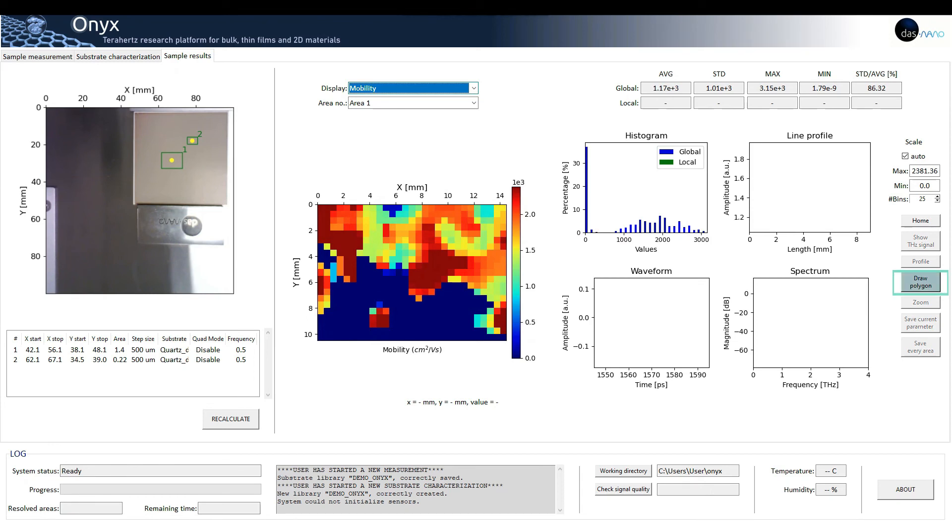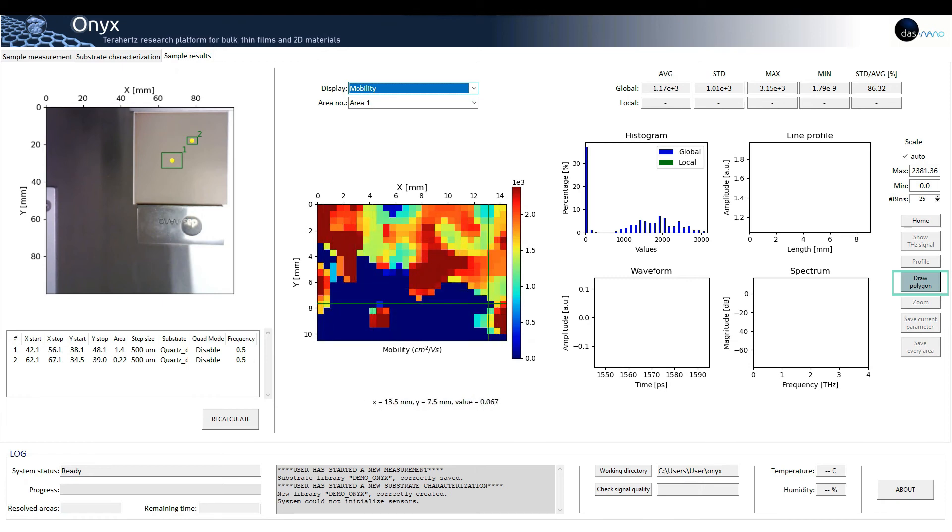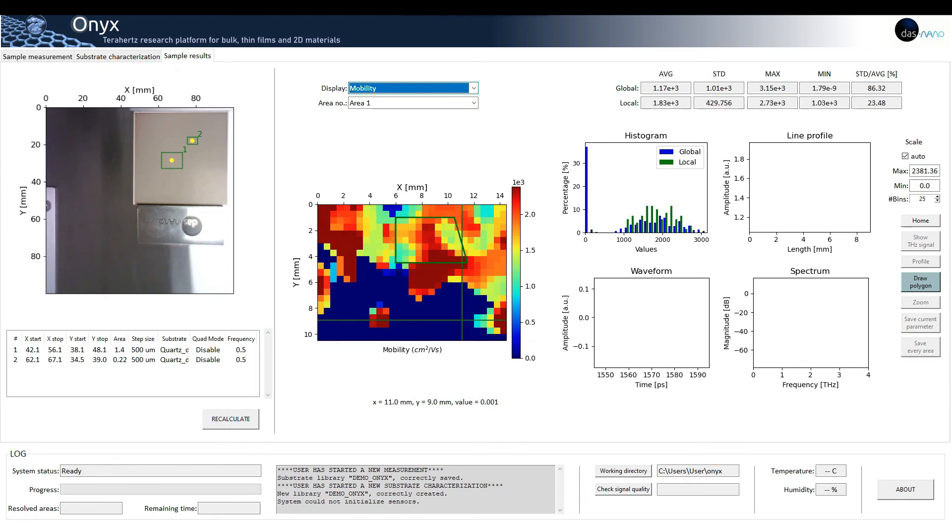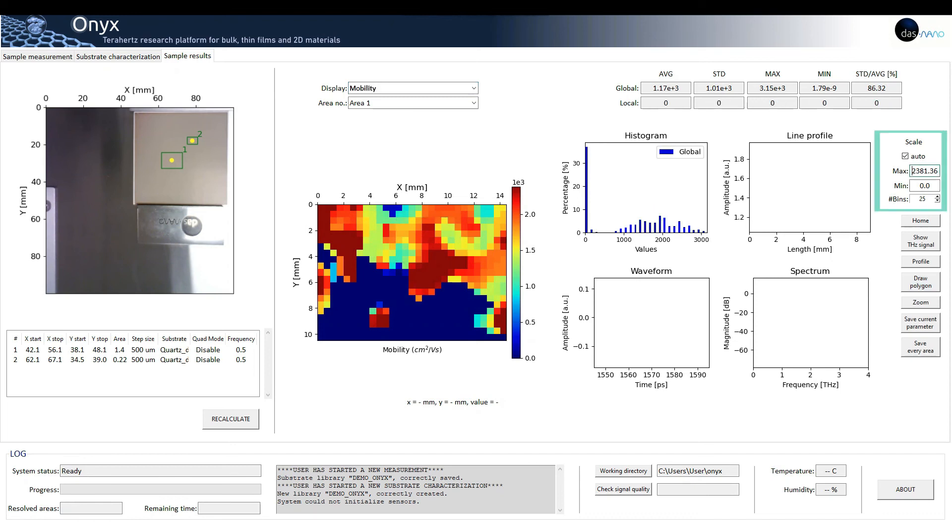The function of drawing polygon is very useful when we have very different areas of a sample, as in the case of the mobility of the sample. This allows us to individually analyze well differentiated areas of our samples.